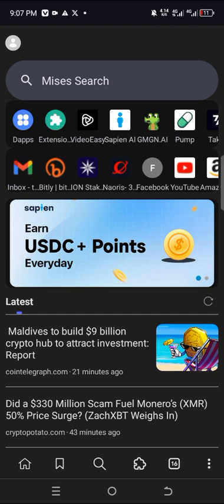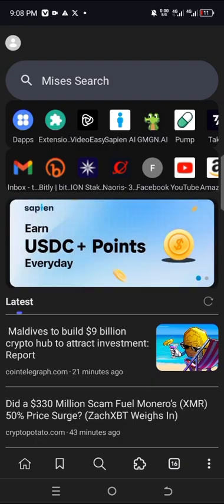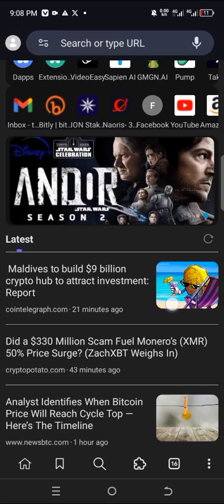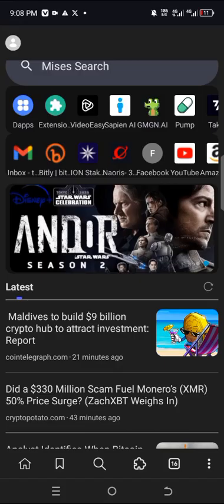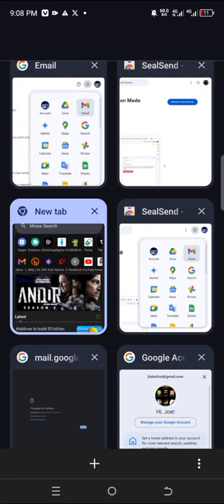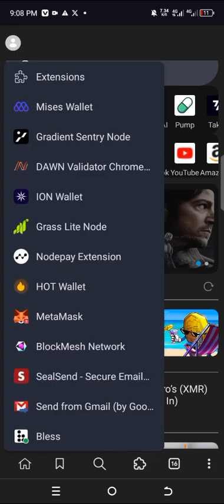Before now, we've seen how to install the Silson Chrome extension while waiting for the mobile version. In case you haven't done so, you can check out the video on my YouTube channel, Tabatino Sphere, on how to install the Silson Chrome extension while we await the mobile version.